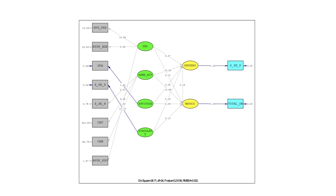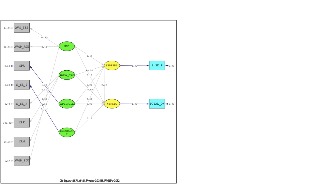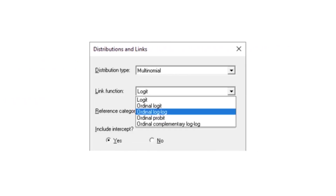The multi-level generalized linear modeling application includes more link functions and computes estimates for the intraclass correlation coefficients.